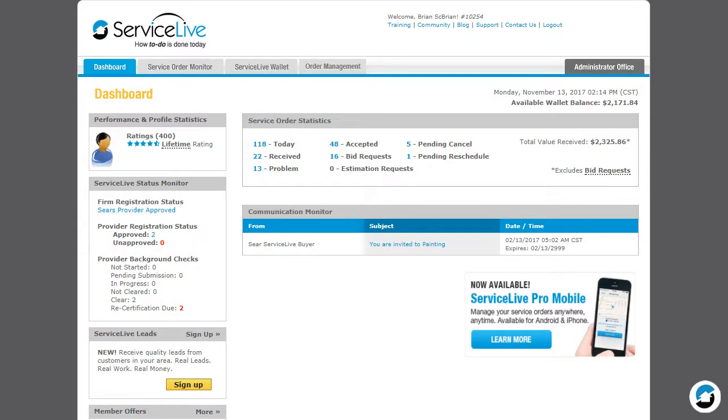This lesson provides a high-level explanation of your ServiceLive dashboard. After you've completed your ProviderFirm profile and at least one ServicePro profile, you will see this dashboard view when you log in.